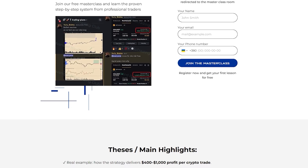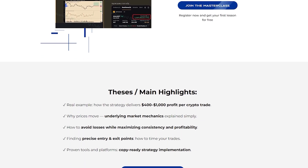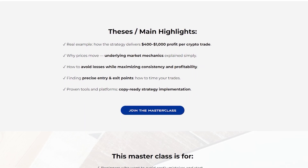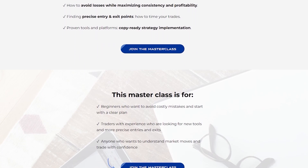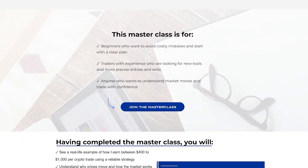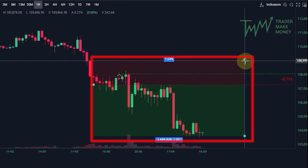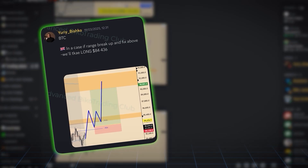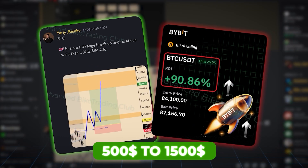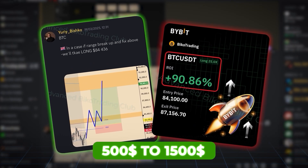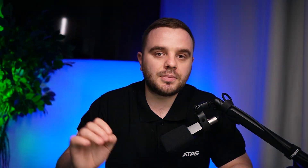I have an additional bonus for you on top of that — we'll also share a masterclass where I break down our order flow trading strategy in detail, the same approach that helped us make from $500 to $1,500 per trading session.